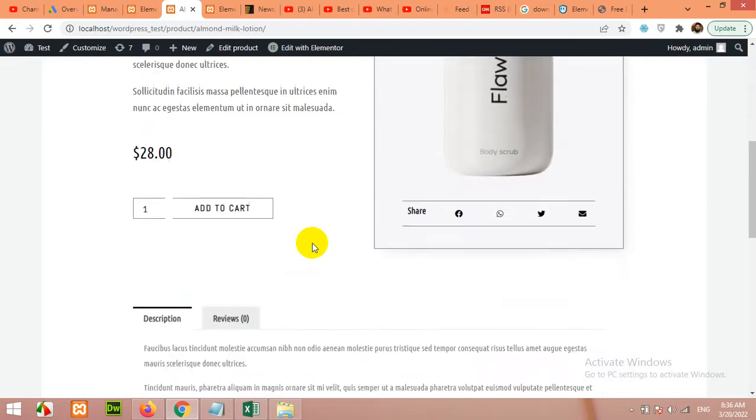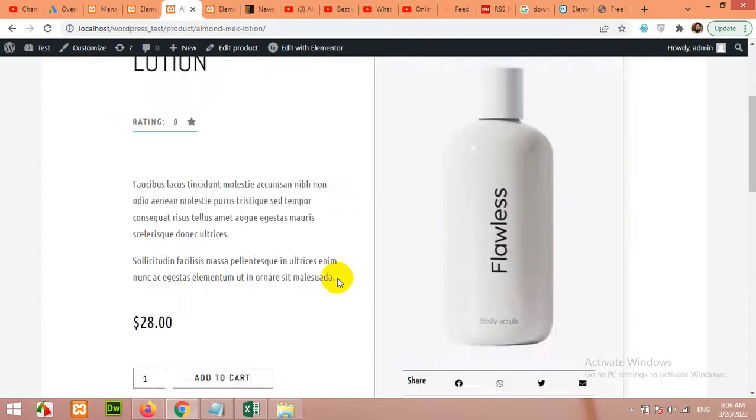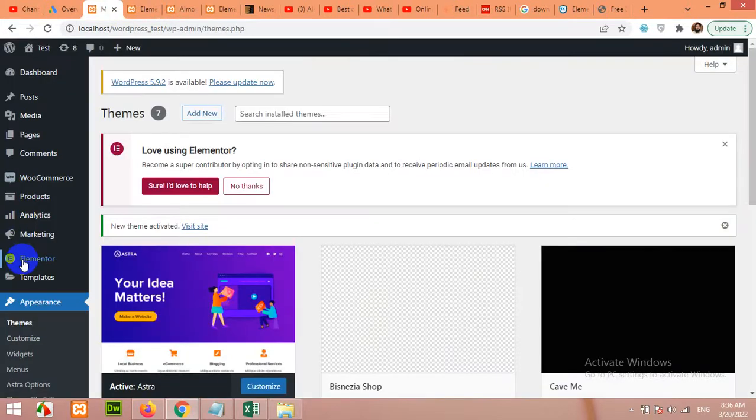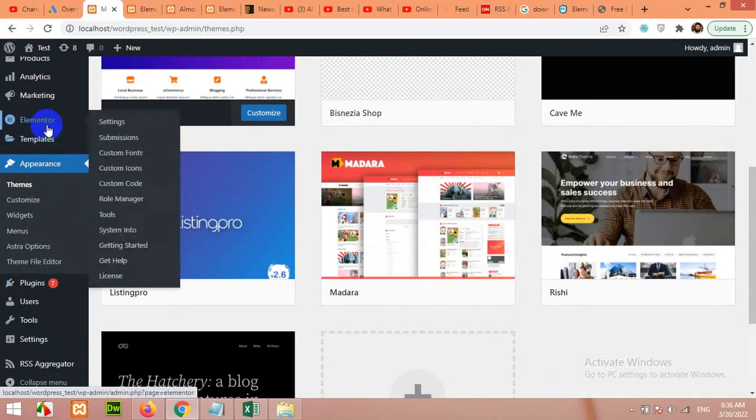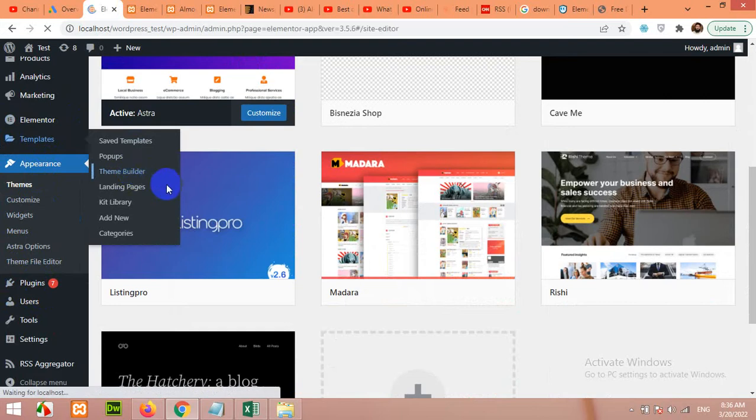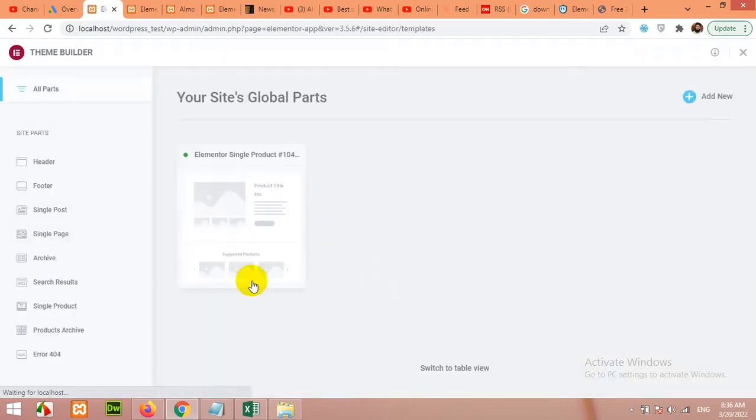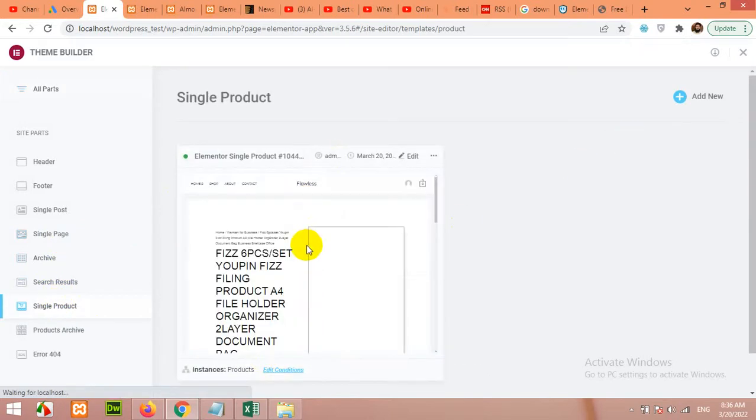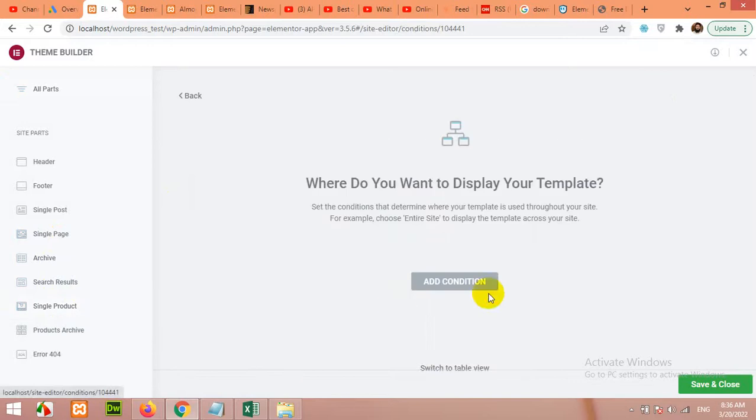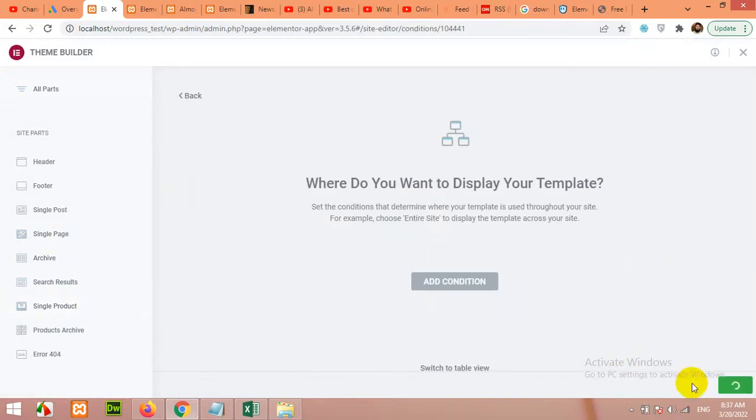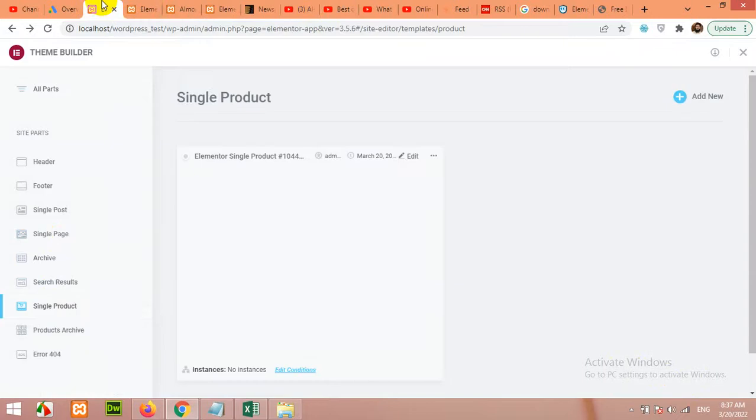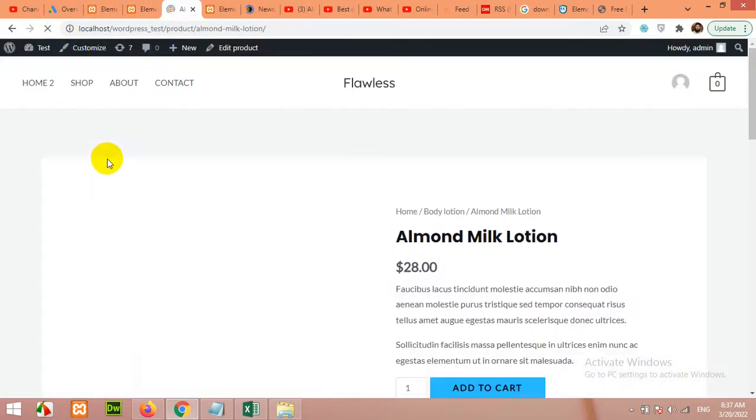If I disable this template from the dashboard, let's come to Elementor templates, theme builder. If I disable this, then let me show you what will be the result. Single product, edit conditions, and remove.